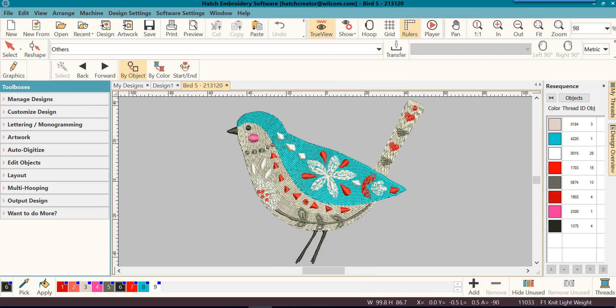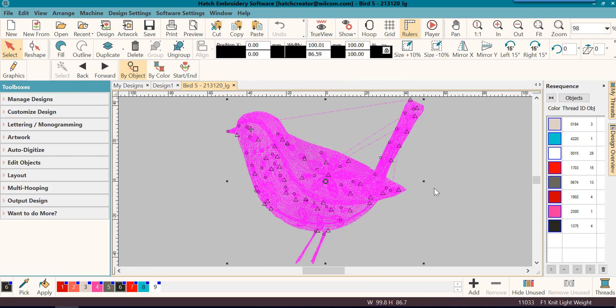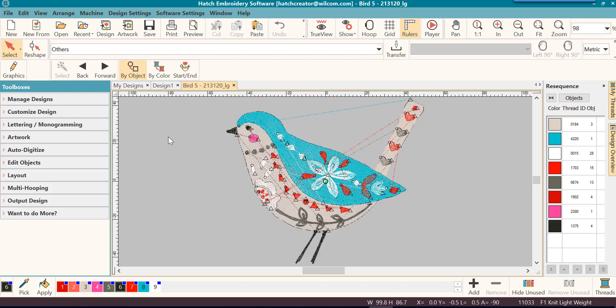Welcome back to our Getting Started series. First thing we'll talk about is grouping a design. Since we are working with the whole design, we would want to have it grouped.